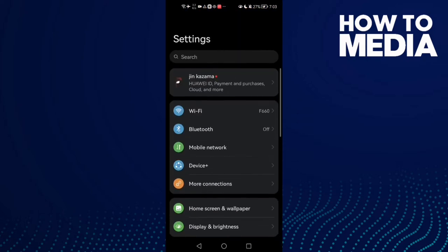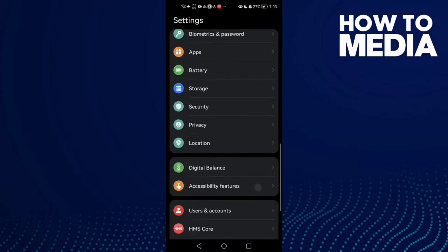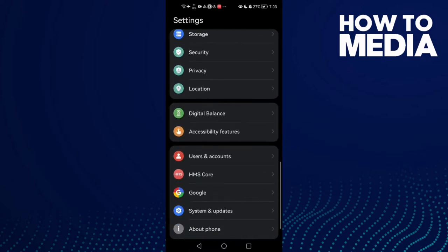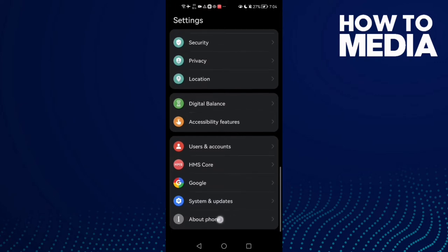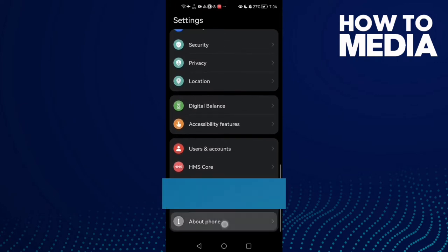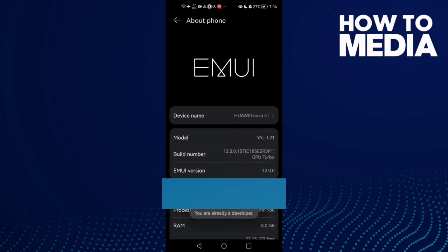Then scroll down until you find About Phone at the bottom. Click on it and here you will find the Build Number. Click on it seven times.